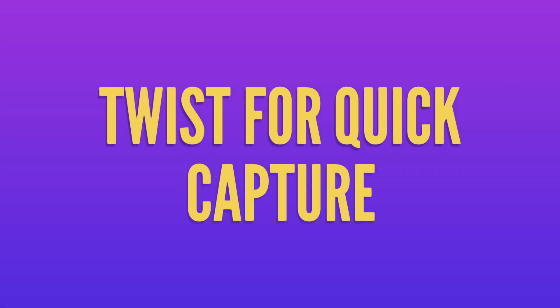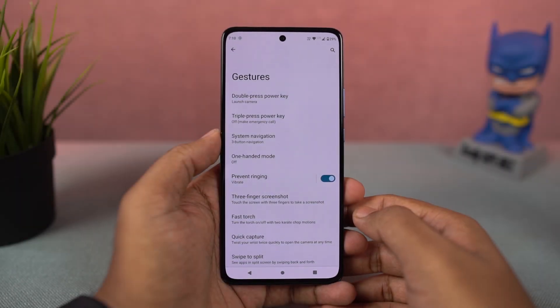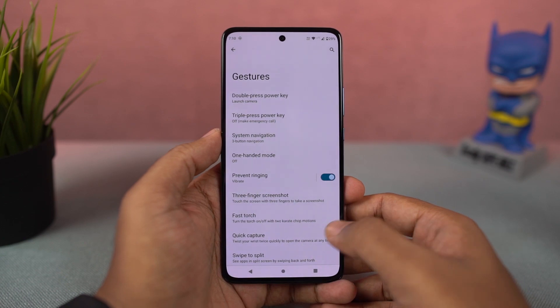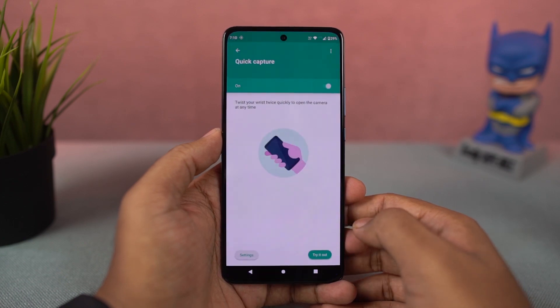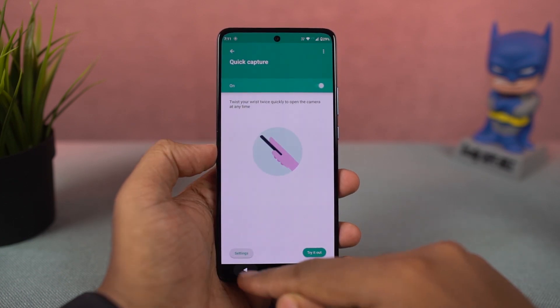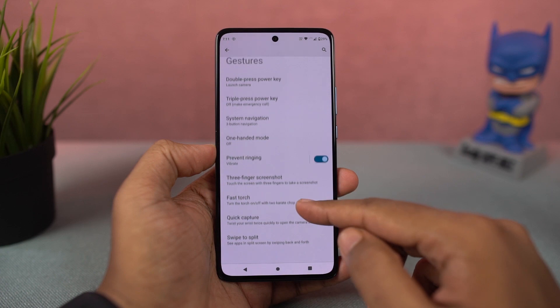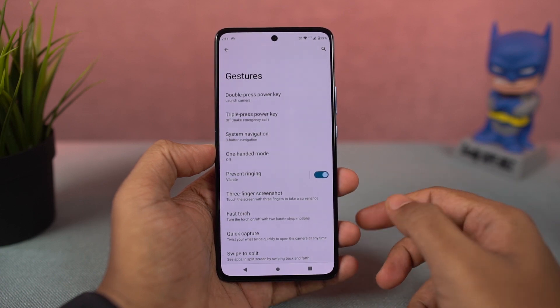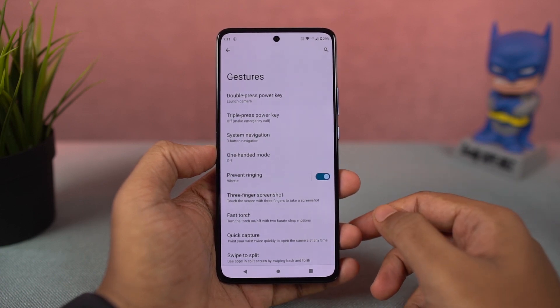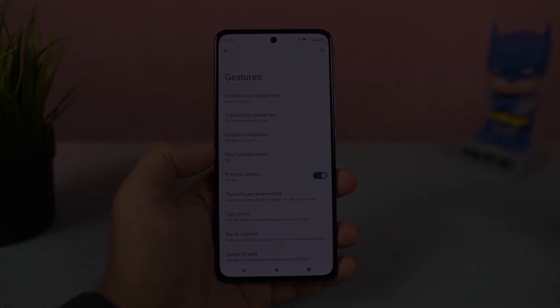Next, we have 'Quick Capture.' Once you enable this feature, you can just twist your phone to open the camera application. Once the camera is open, you can twist your phone again to switch between the front camera and the rear camera. This gesture also works anywhere, anytime.